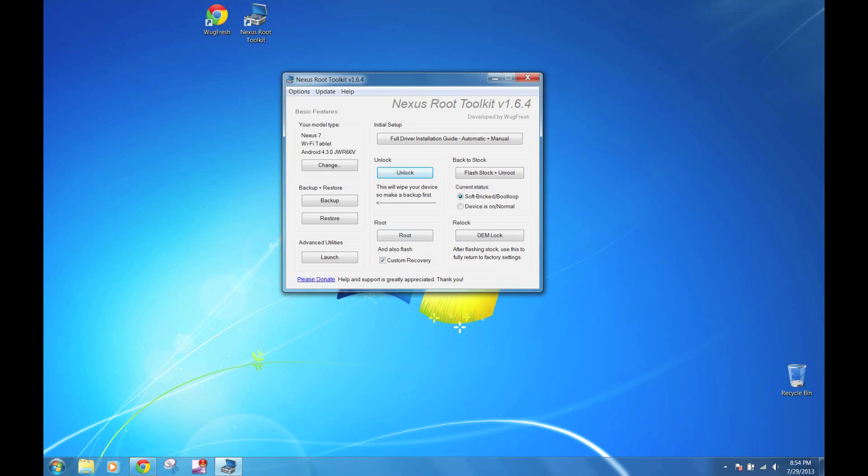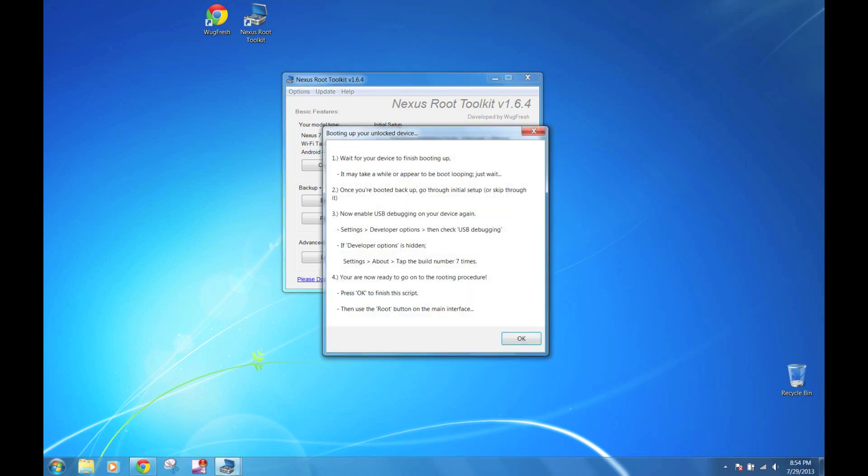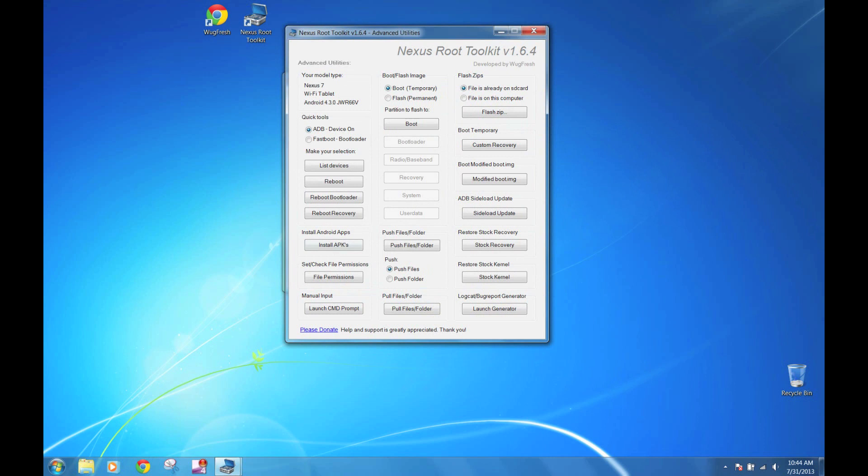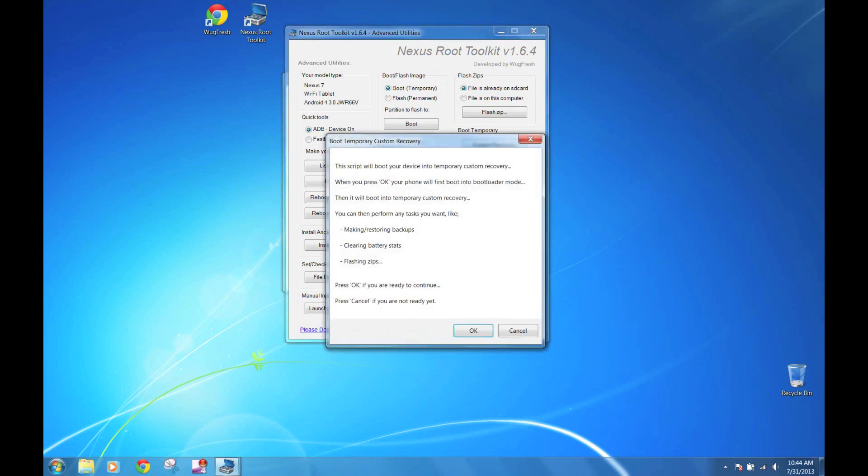Now this is all automated. It's going to tell you that it's been unlocked, your bootloader. Then go to Launch Advanced Utilities. You want to boot temporary custom recovery. Click on that.